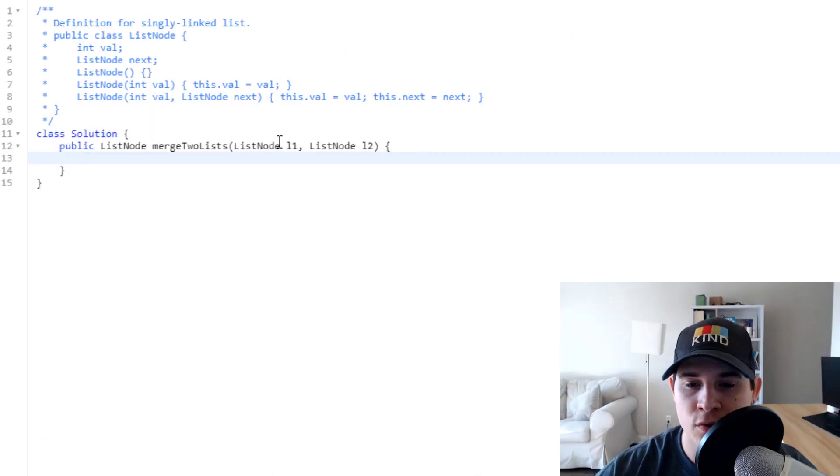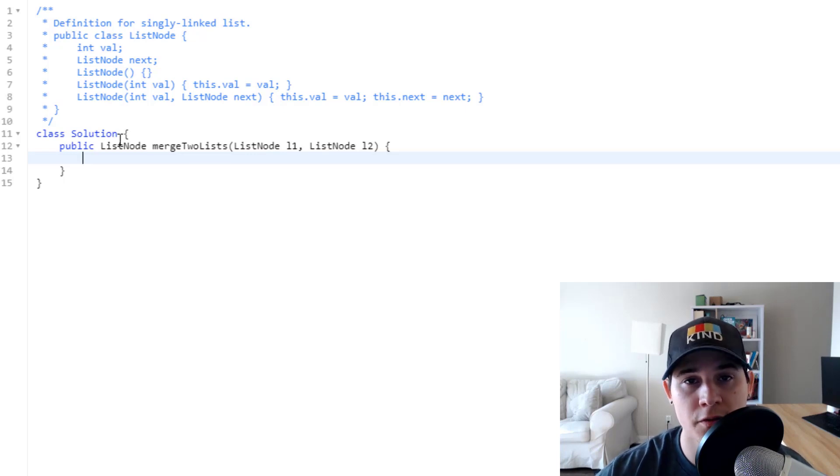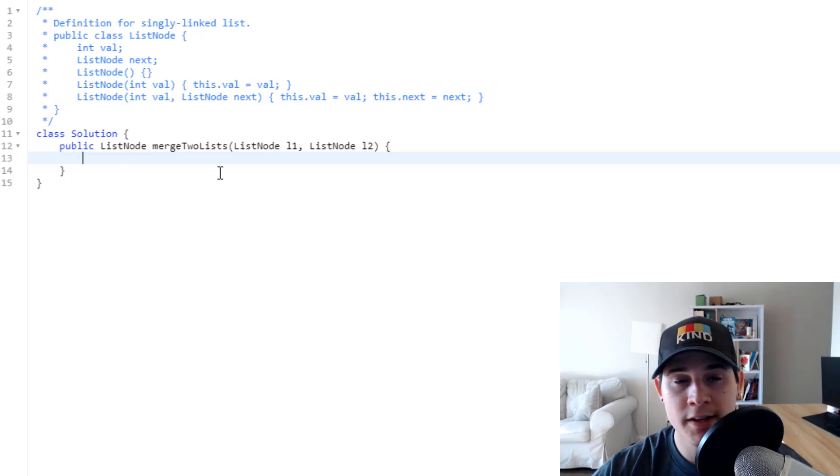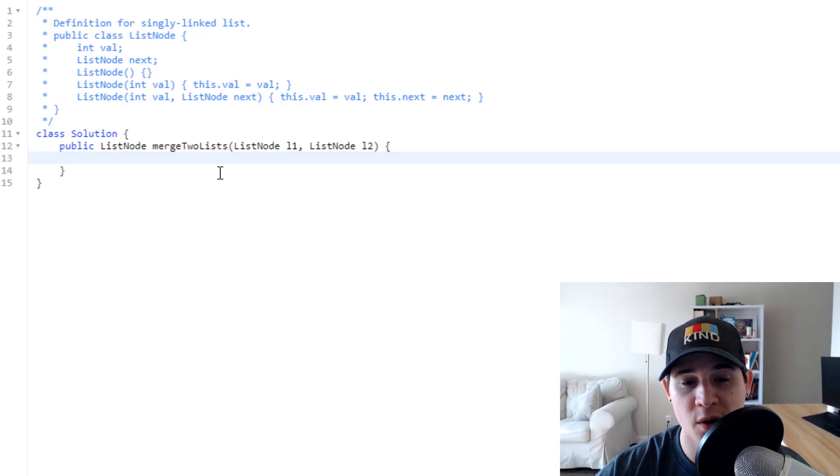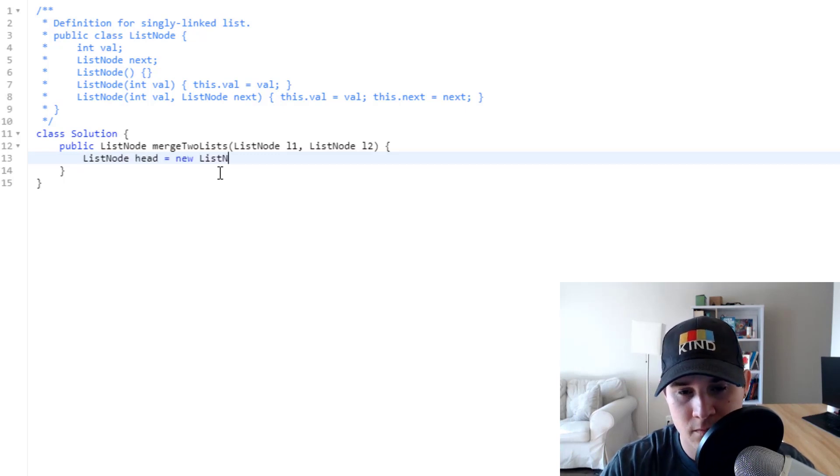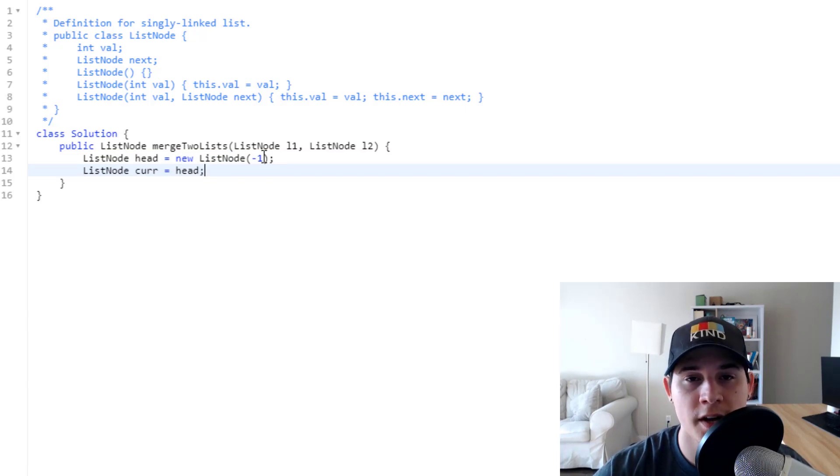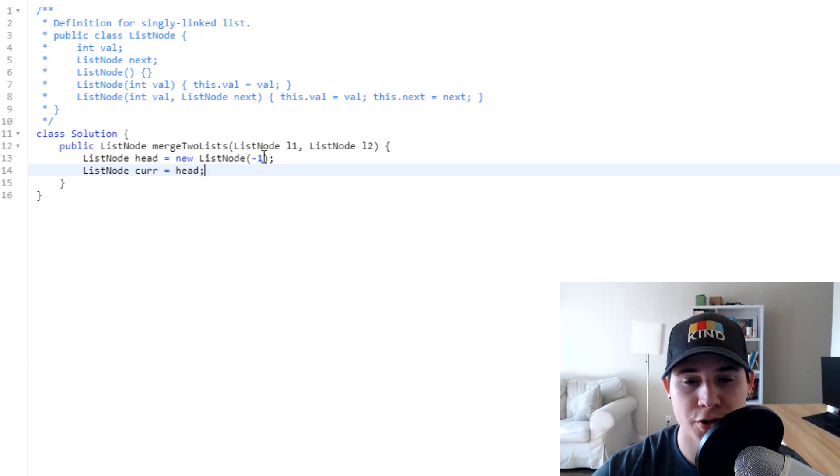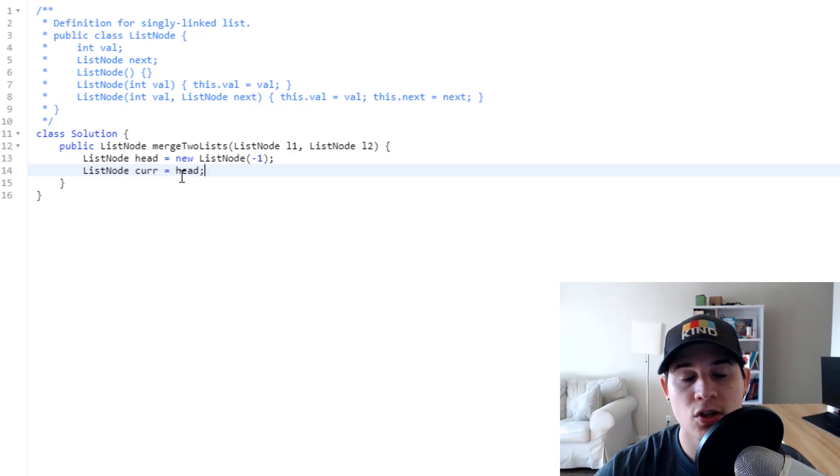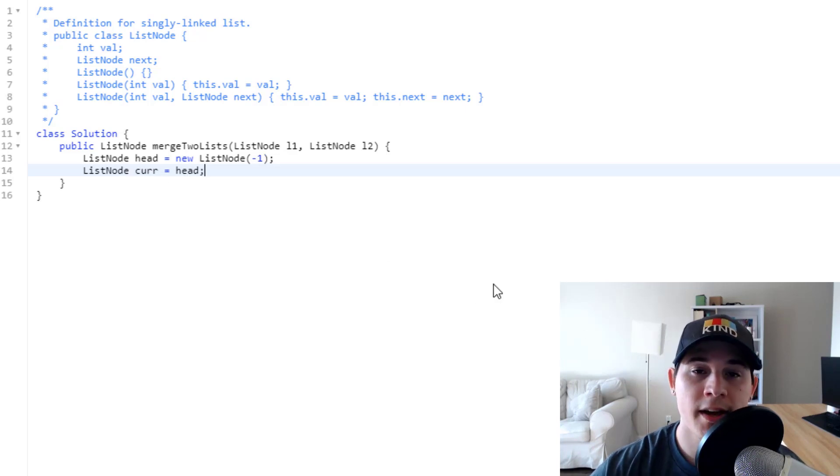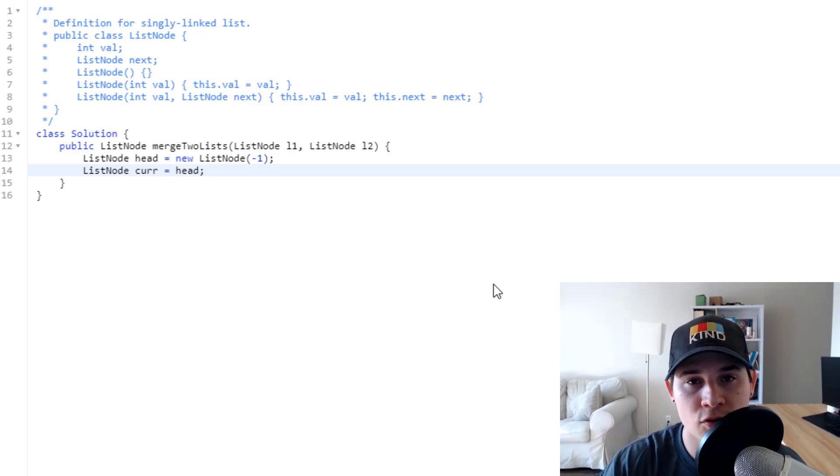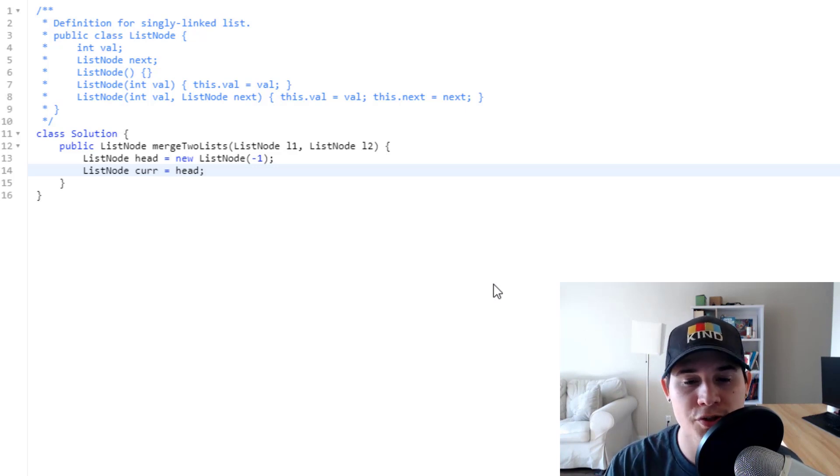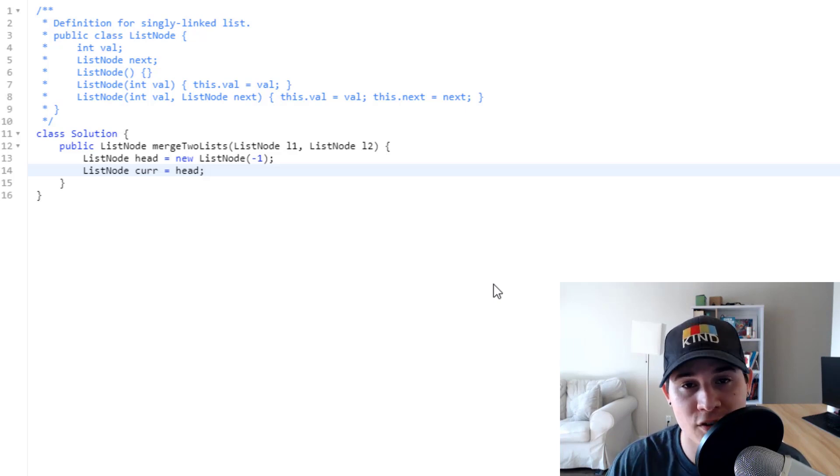So we're given two list nodes L1 and L2, and we need to return a list node, the result of combining both. So let's create both our head and current nodes that we talked about. So our head is going to just be initialized to a negative one, just an arbitrary value, and then our current will just look at head. And that way as we are iterating over L1 and L2, we can just assign those values to current and those will automatically be set to our head node.